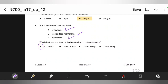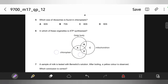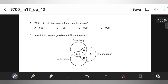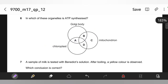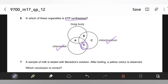If you get confused in these questions, you need to memorize this. Which size of ribosomes is found in chloroplasts? Chloroplasts and mitochondria have 70S ribosomes. In which of these organelles is ATP synthesized? Chloroplasts and mitochondria synthesize ATP — they are the only organelles that synthesize ATP. So D is the option.